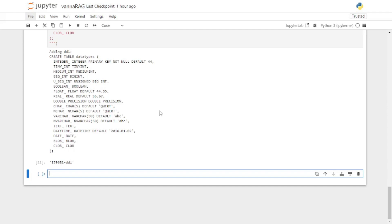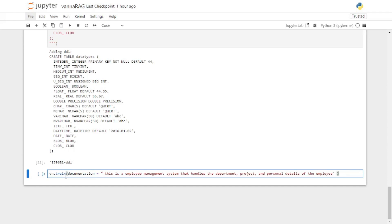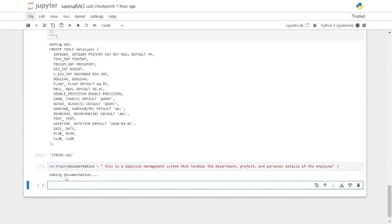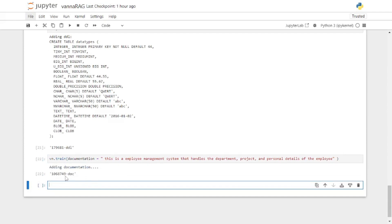I'm going to show you how you can add documentation — you can find this in the Vanna documentation as well. I'll say vn.train and pass in the documentation parameter. Here you can explain what this database or RAG model is going to be about and what your business is about. For me this is an employee database which handles the department, projects, and details of an employee. If you run this it will add this documentation to your RAG model.